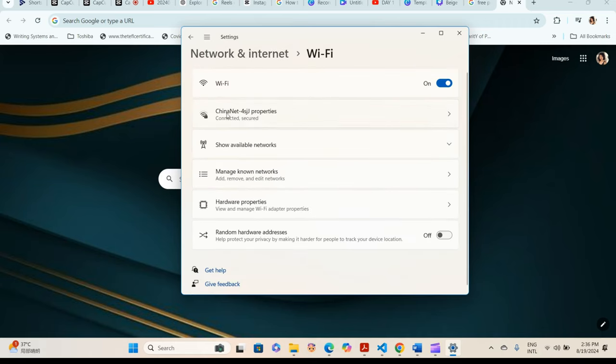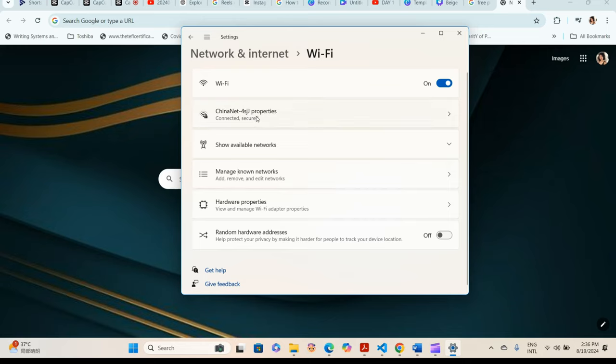When you go to Wi-Fi, it shows available networks and the Wi-Fi you're currently connected to. Click on the Wi-Fi you are currently on.